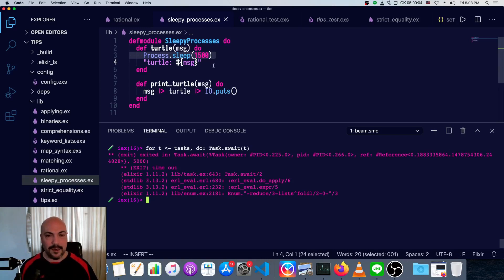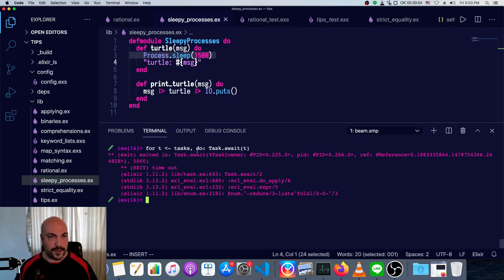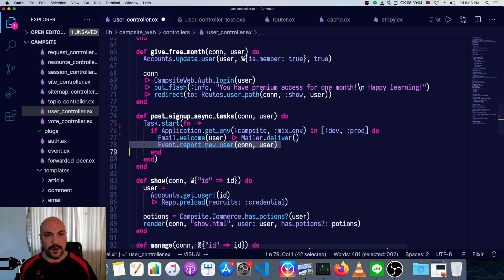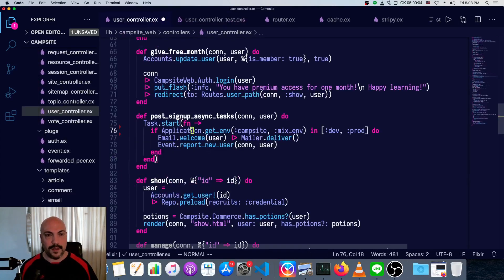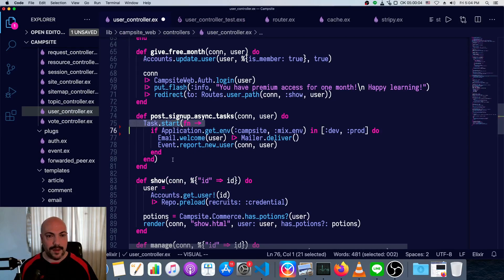So in general, I would say spawning is a bit too low level. I would say the first thing you should reach for is task dot start. You want to do something asynchronously, just wrap it in this as you see.